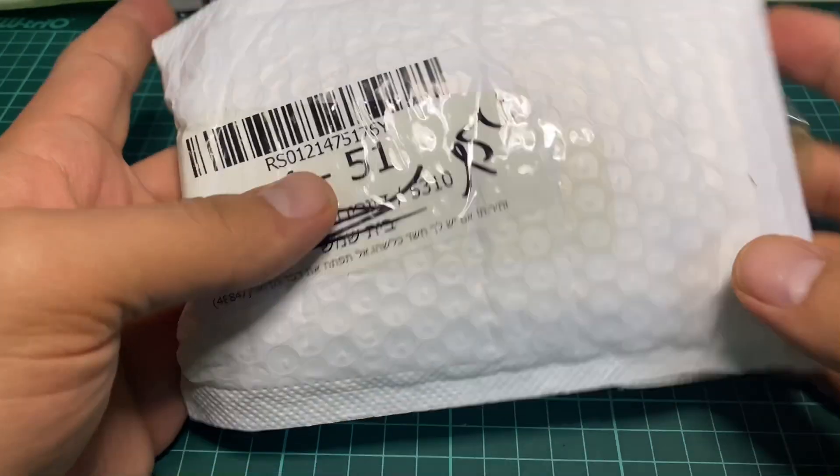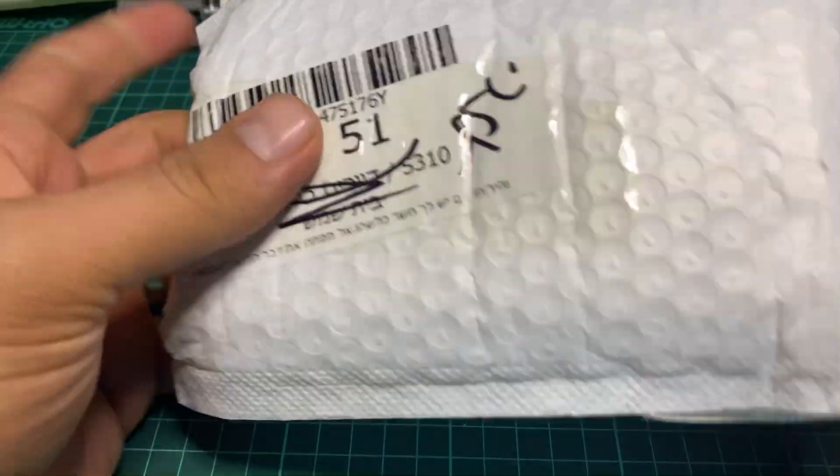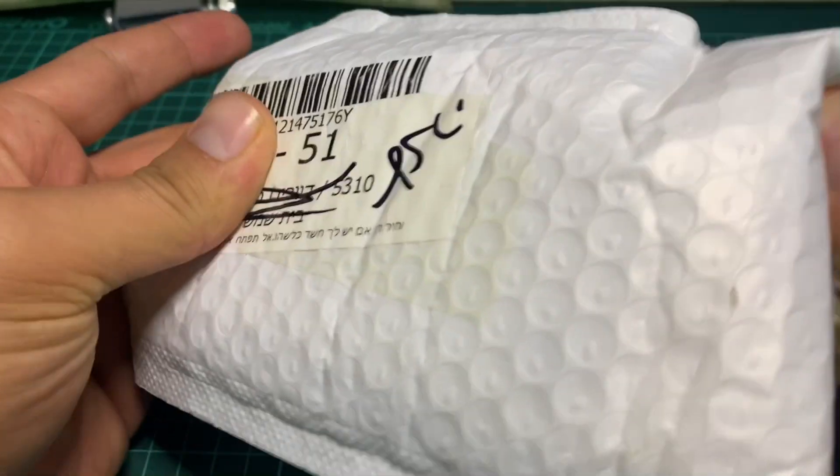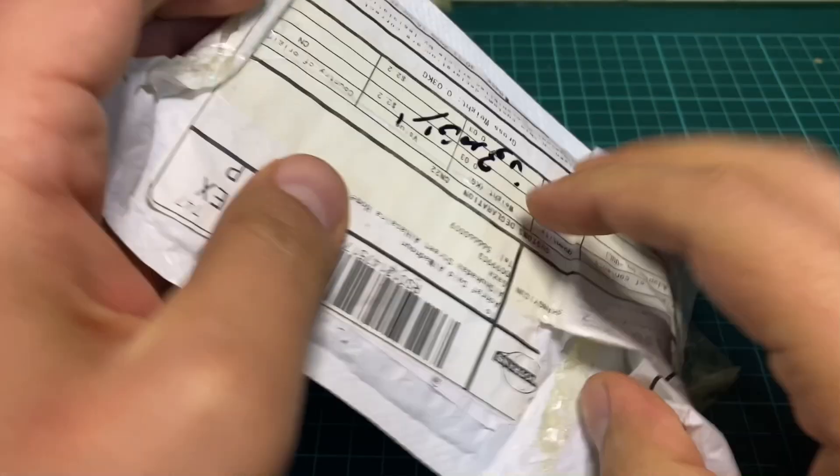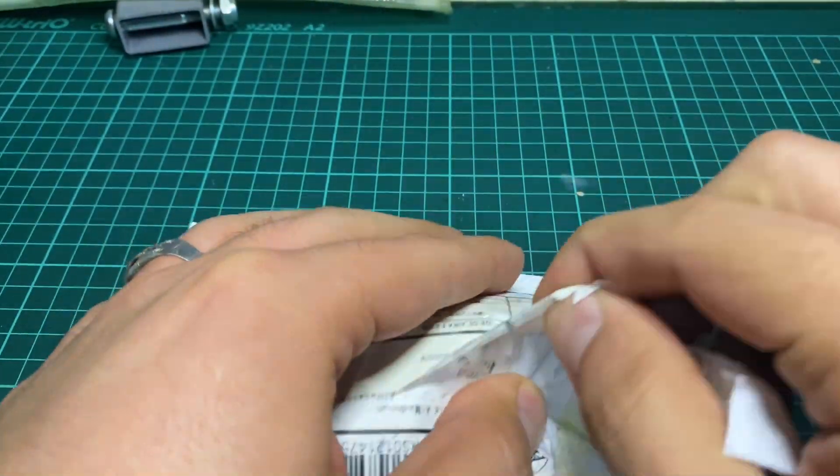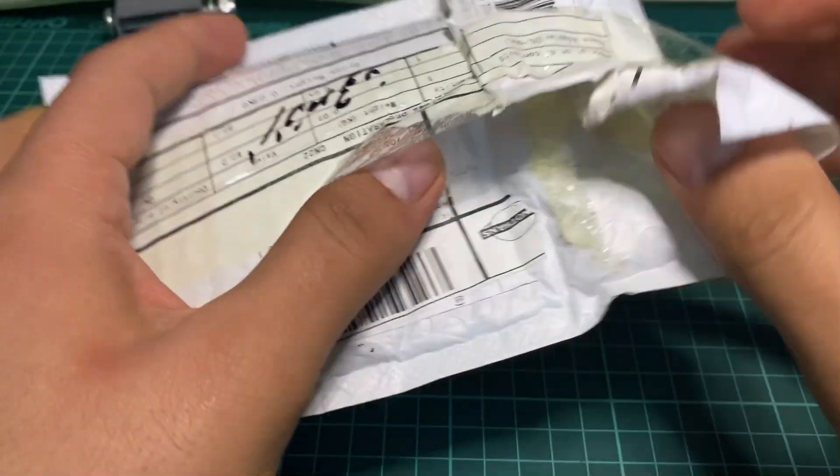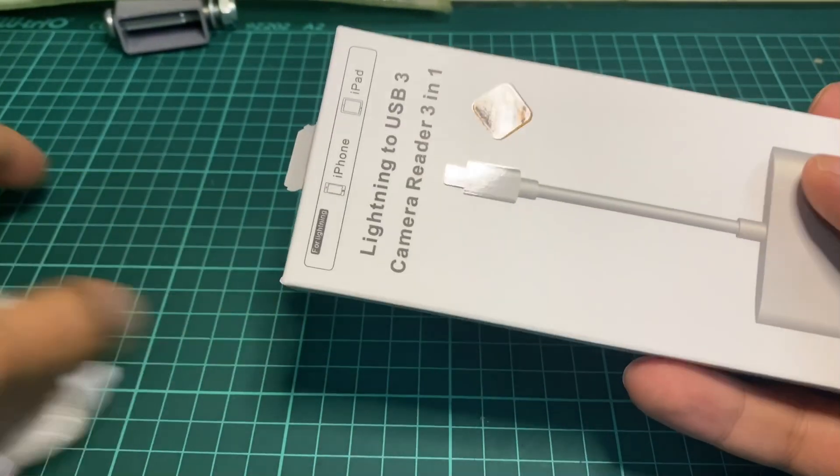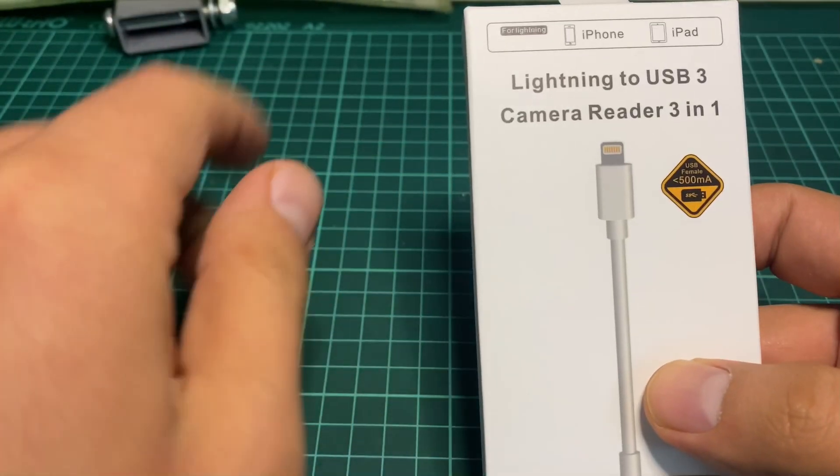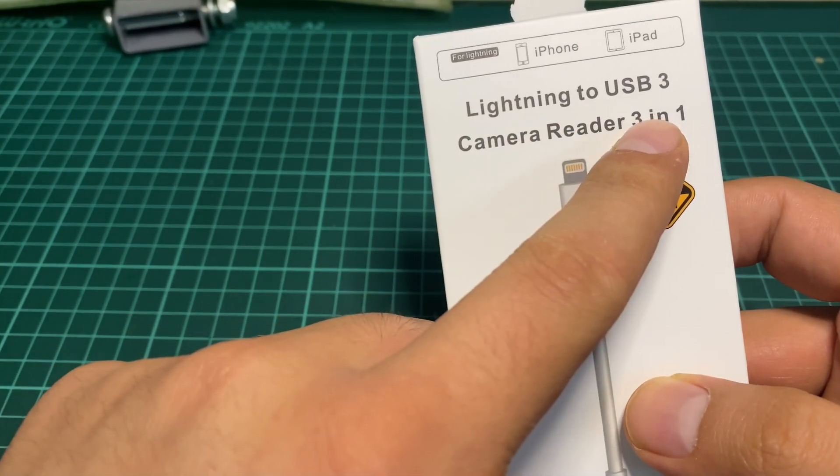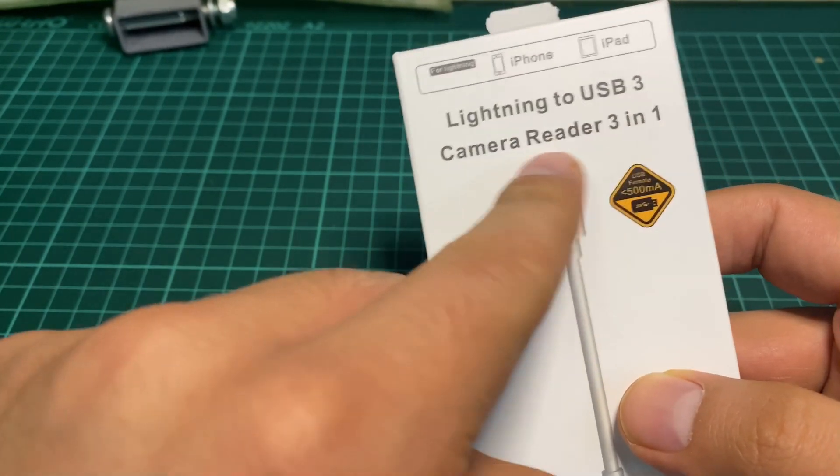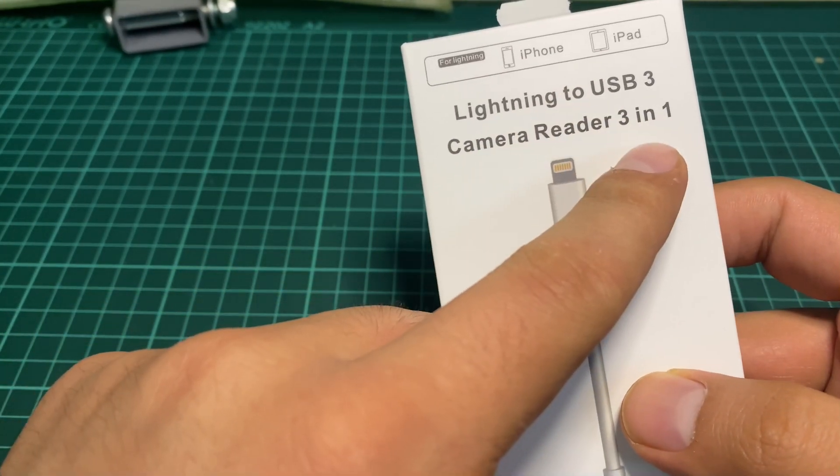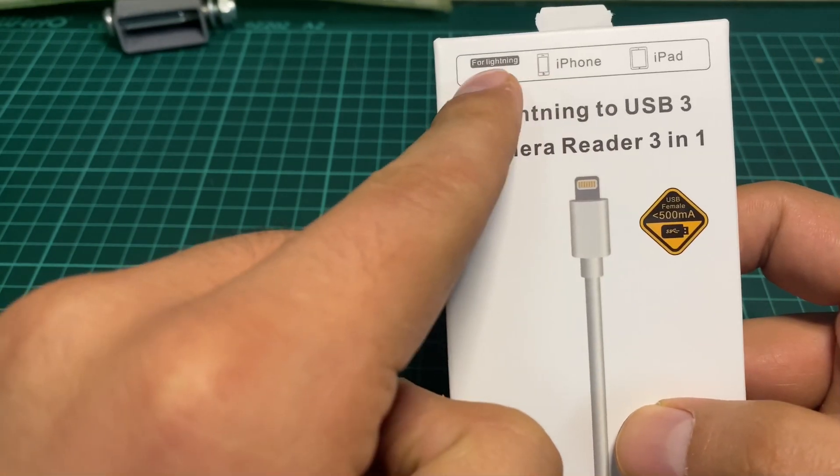Hello and welcome. Today I received this package, let's check it out. As you can see, this is a Lightning USB Camera Reader 3-in-1 adapter that you can use for iPhone or iPad.